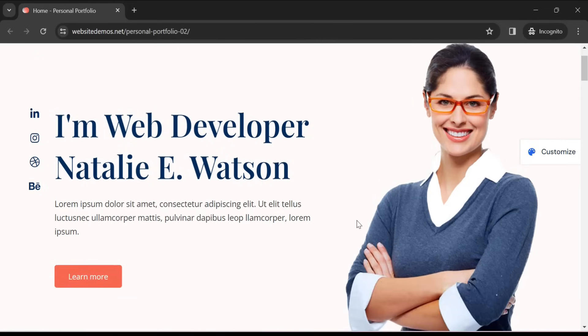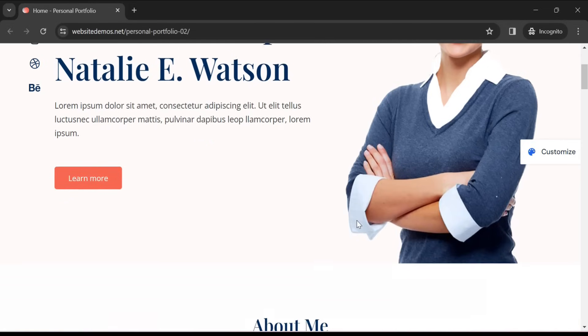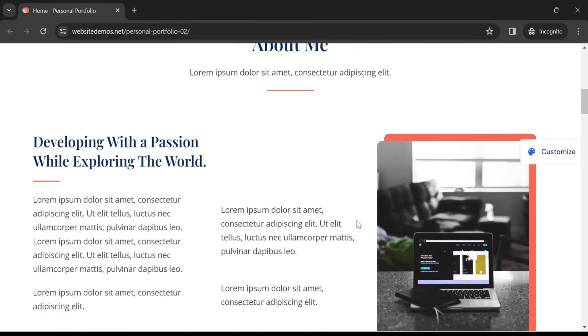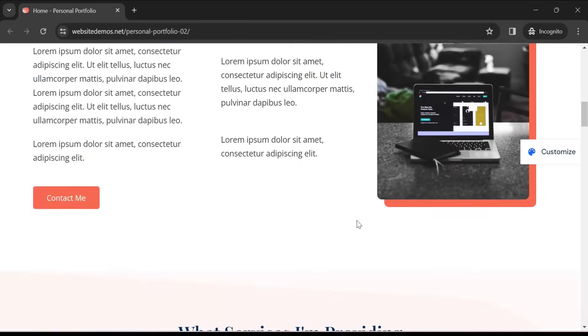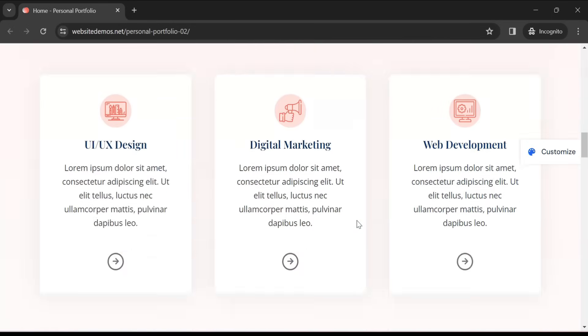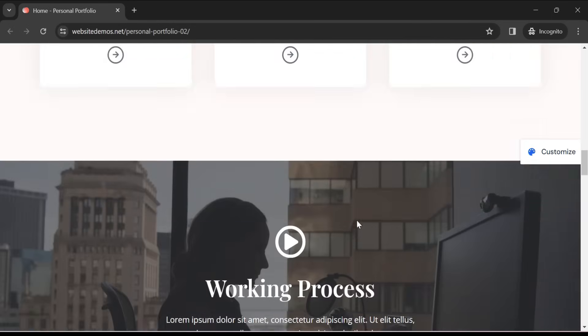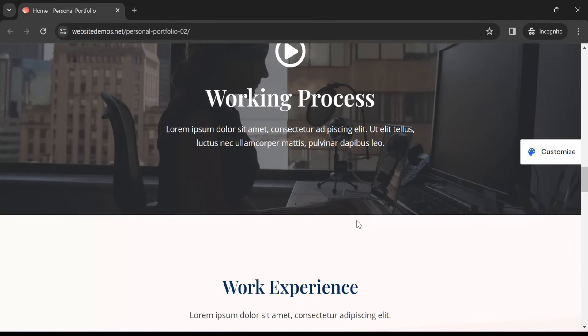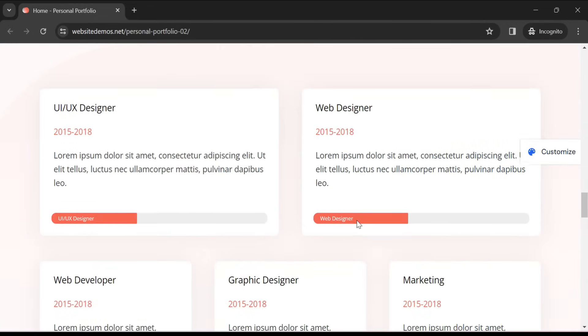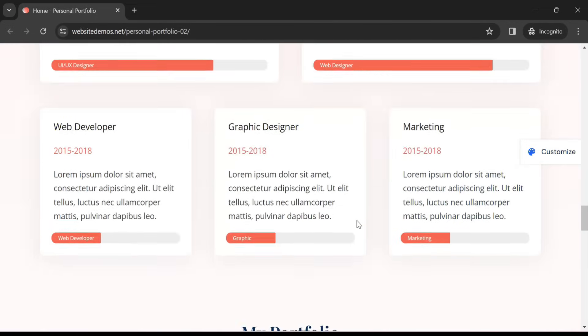We will make a portfolio website. You will find all the details of your personal portfolio — what you do, what skills you have, what things you cannot include in the resume. All those things can be included in your portfolio website.